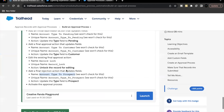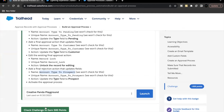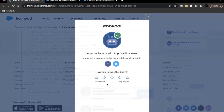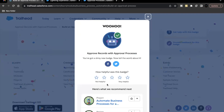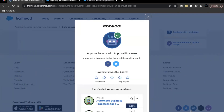Go back and click on Check Challenge. There you go — this unit as well as this module is completed. I hope I was able to convey the concept of approval processes and you were able to understand. See you in the next video with another unit or module. Take care, thank you so much.